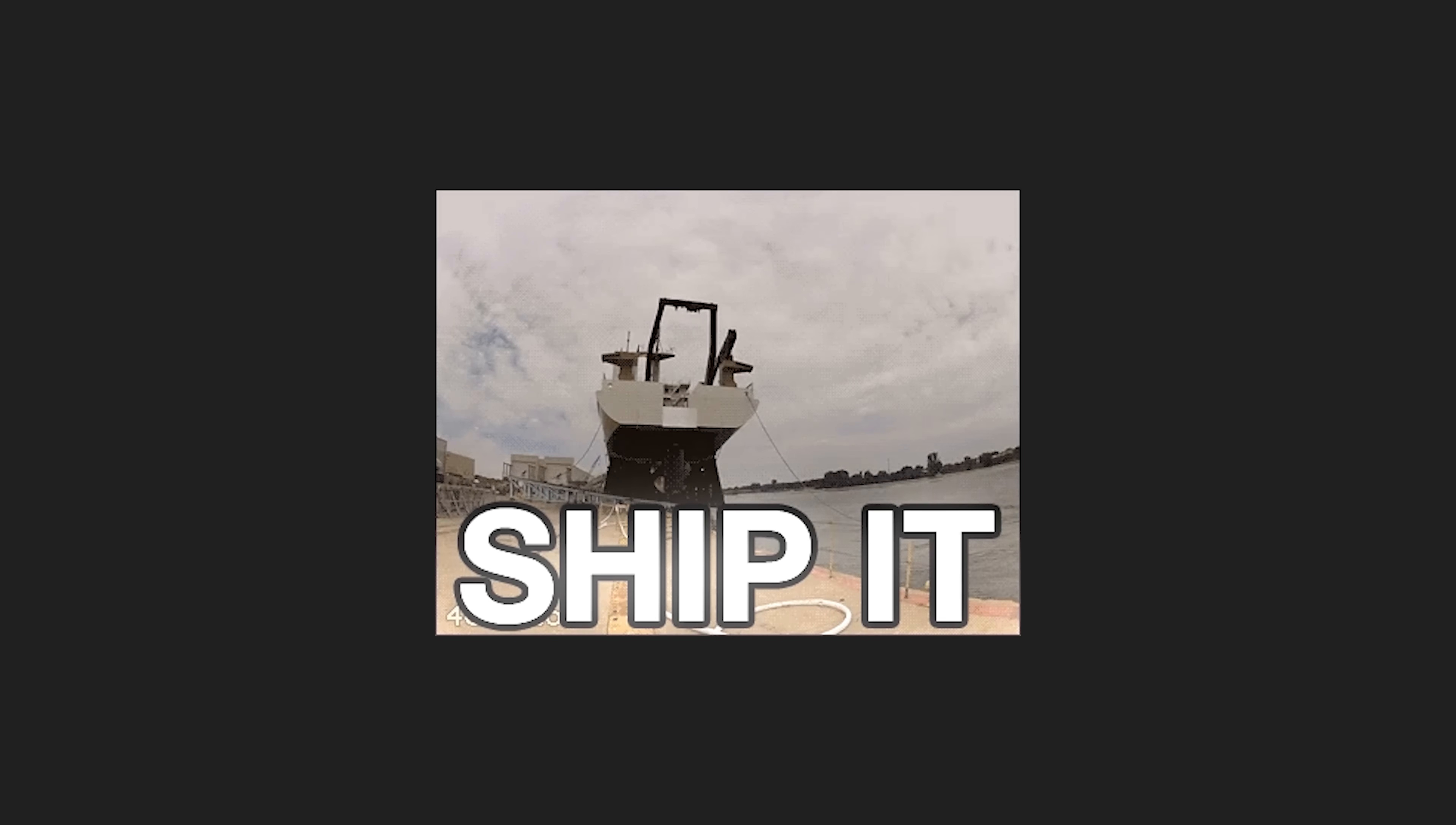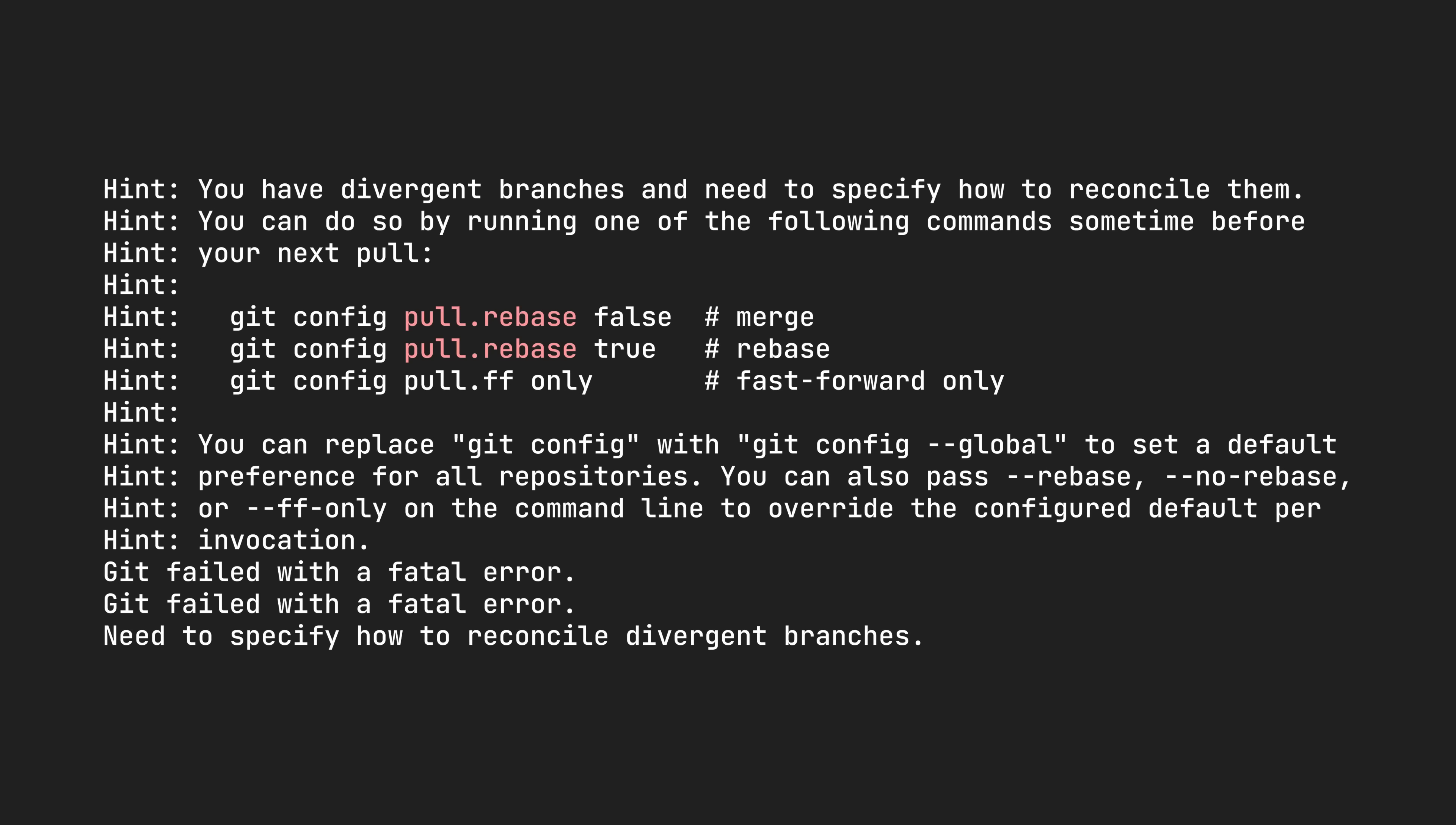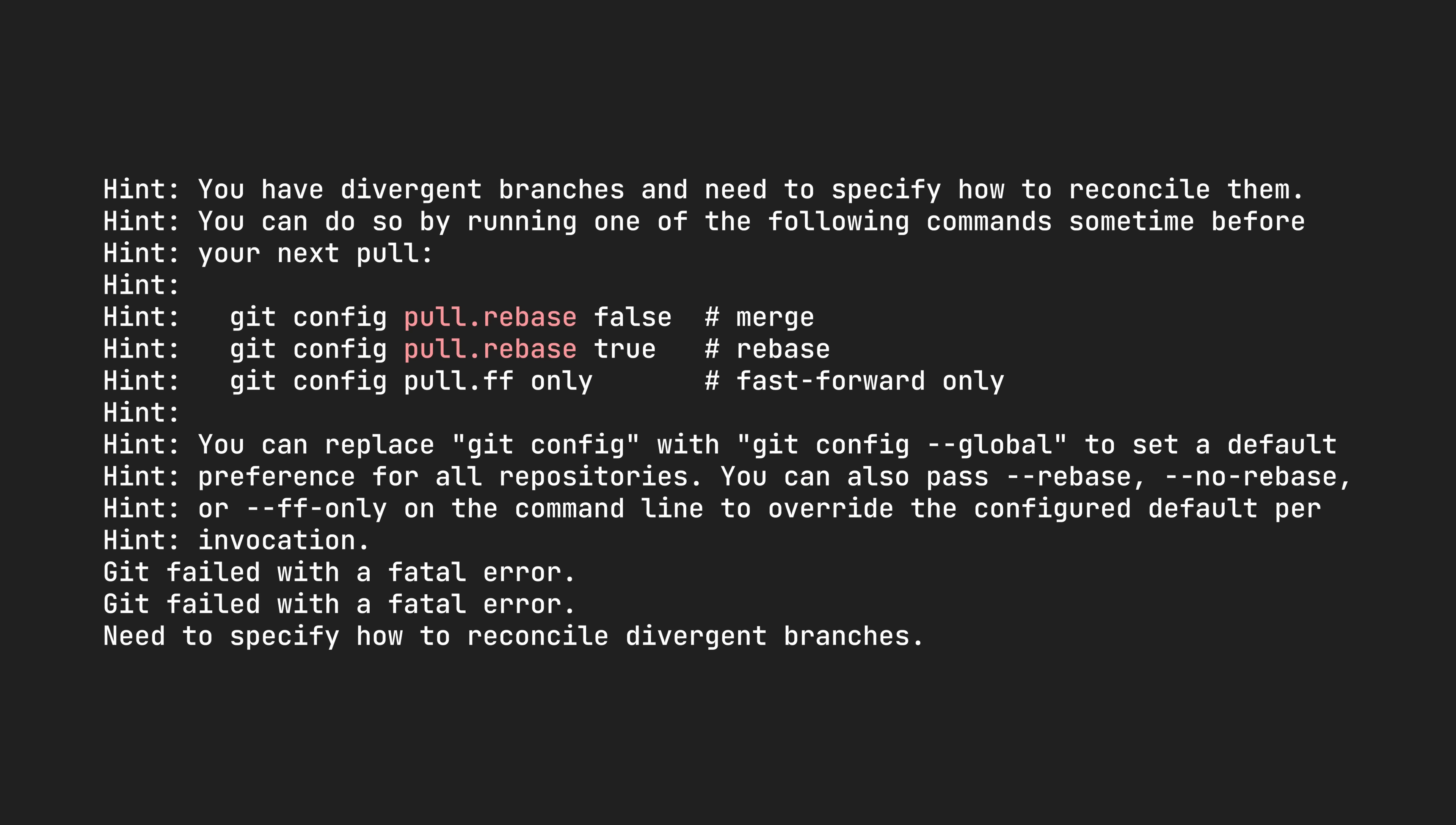I have a question, do you guys ever try to push some code and then get hit with this message? But whatever, it's not too bad, just set up the flags for git merge and try again. But what do you know, the message is back.